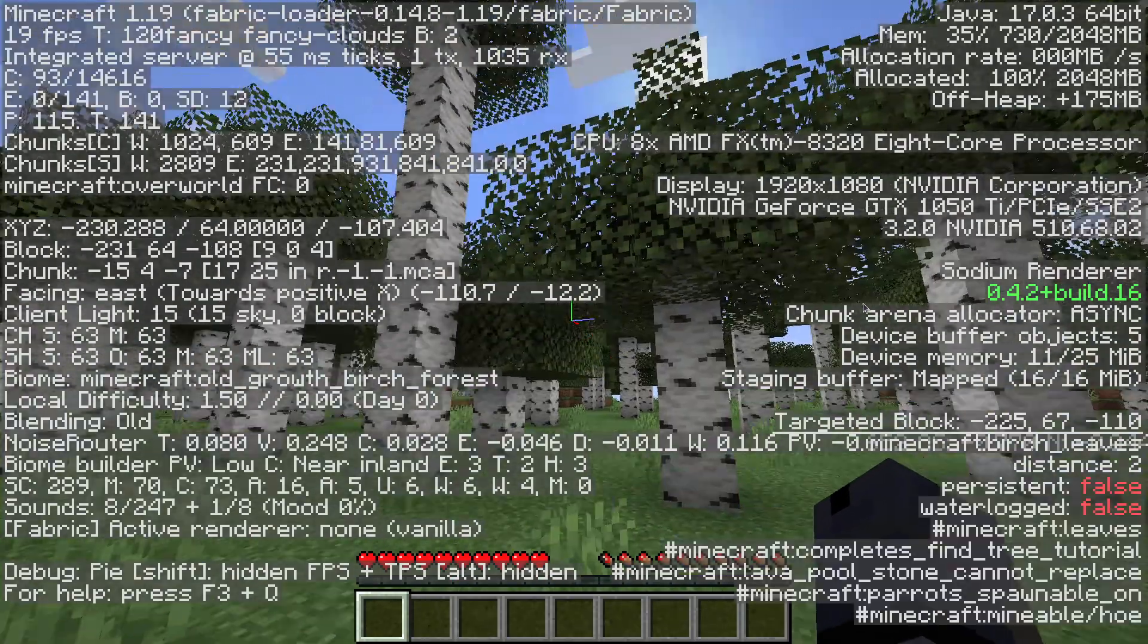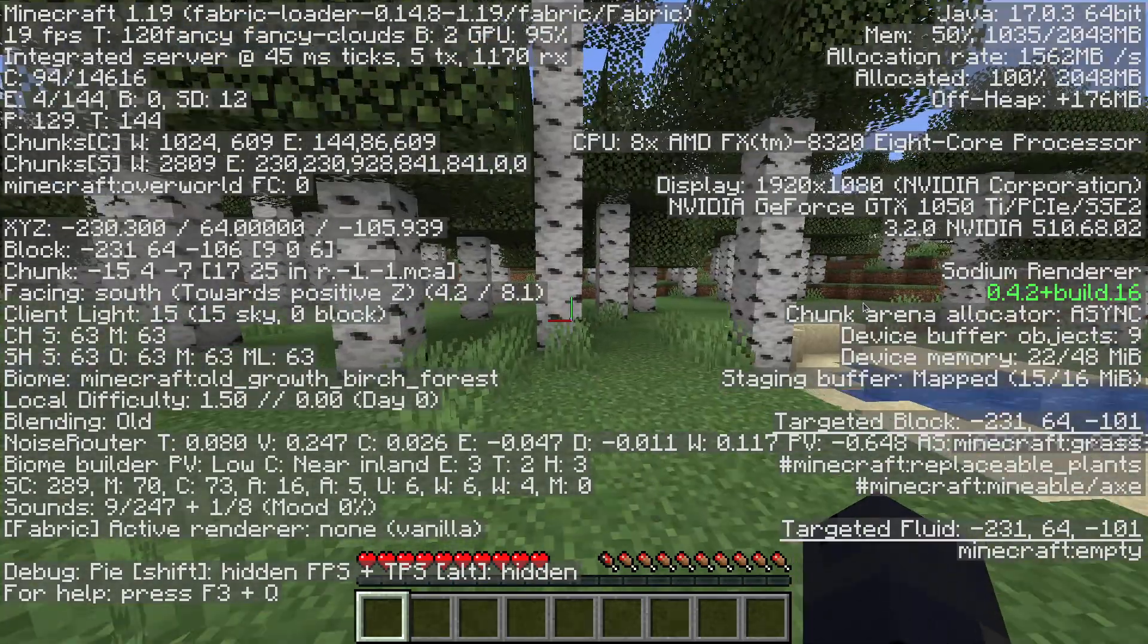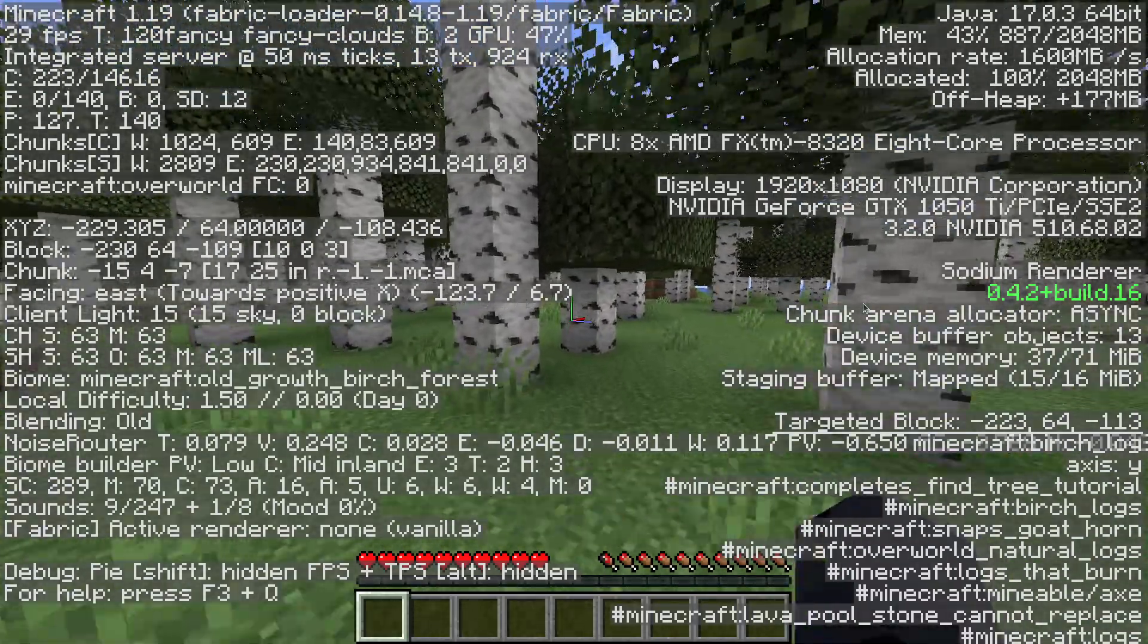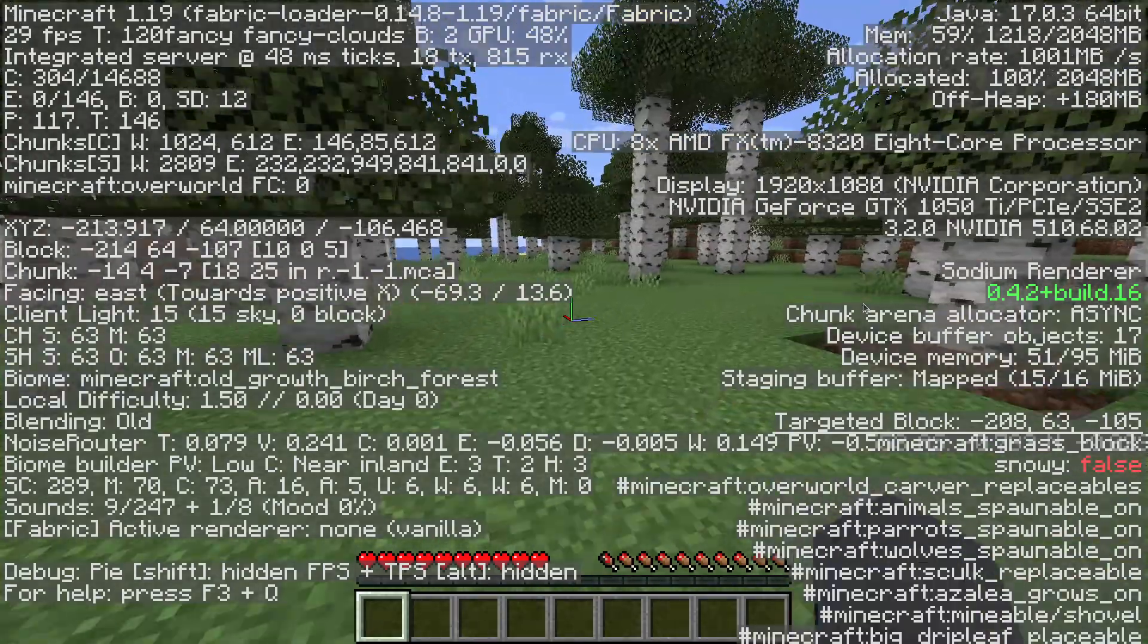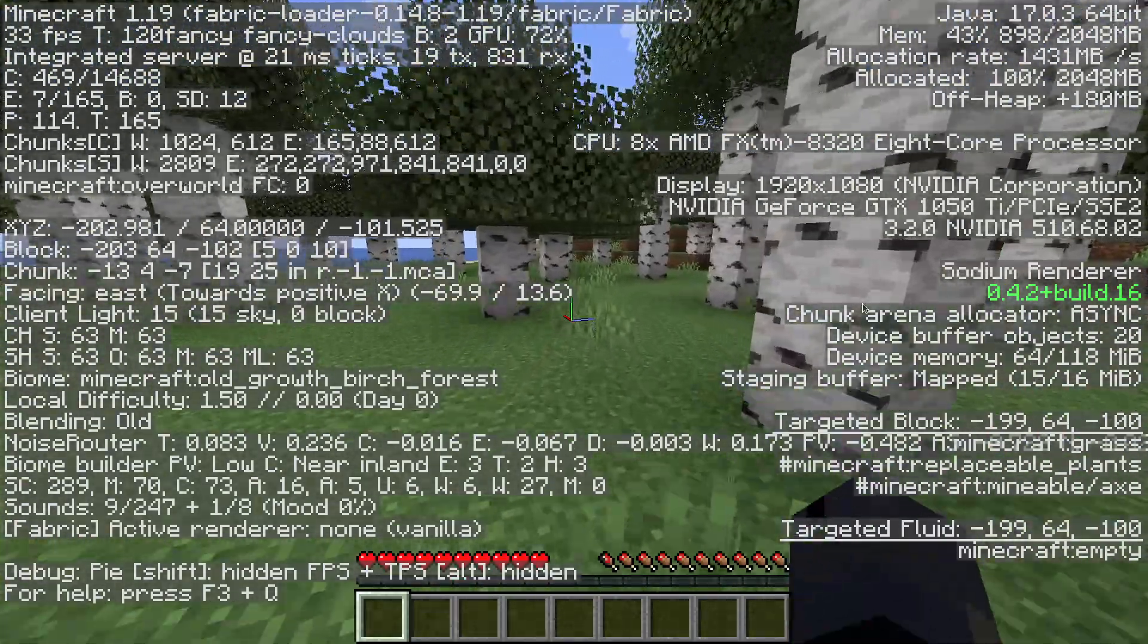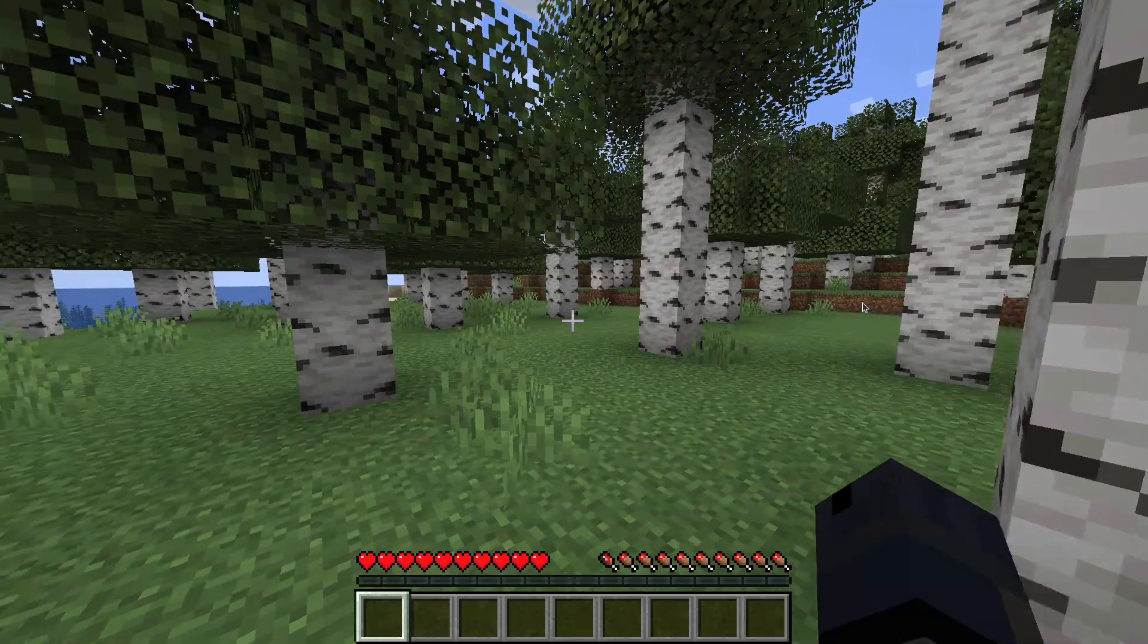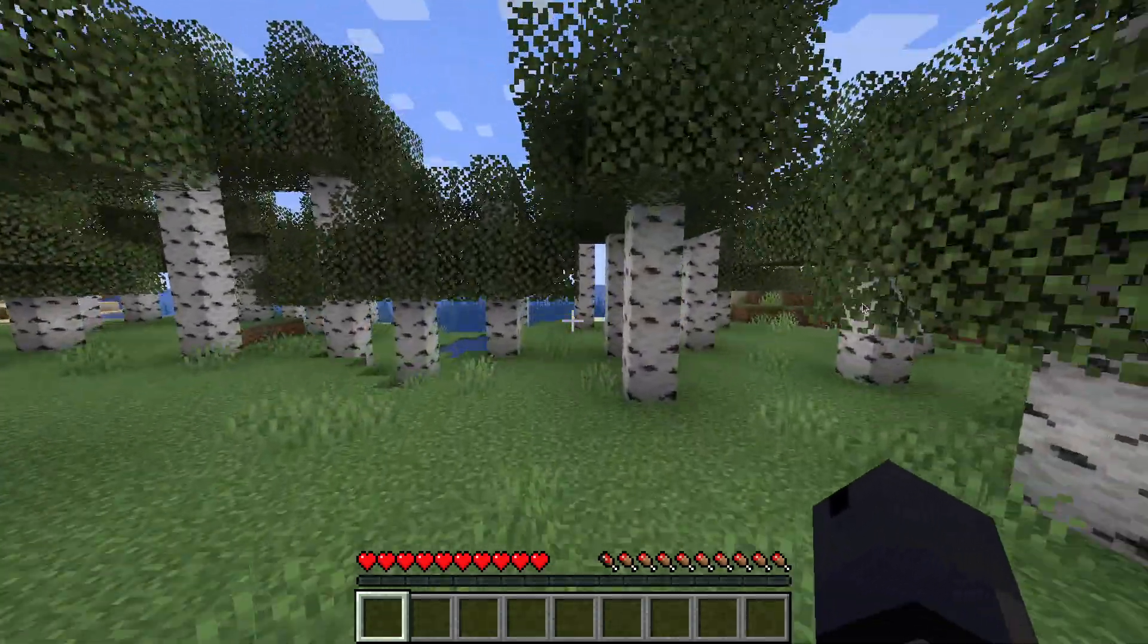And wow, we have really bad FPS. I have to tweak OBS recording and Minecraft. But as you can see, everything's working. And the performance is a lot better when I'm not recording my screen.